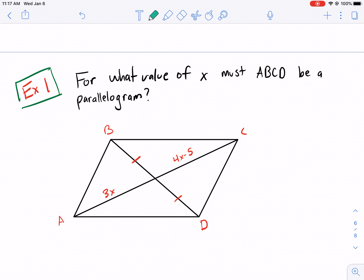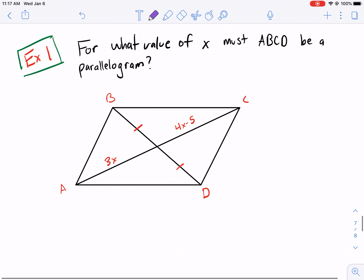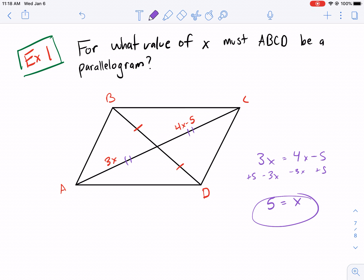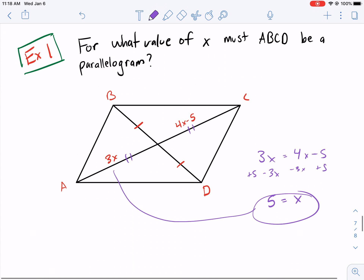We have one example here — for what value of X must ABCD be a parallelogram. As you can see here, this is already bisected — that's split into two equal parts. So this other diagonal also needs to be bisected if it's going to be a parallelogram. So we set the two halves equal to each other: three X equals four X minus five. Subtracting three X and adding five to both sides gives us five equals X, so X equals five. The length would be three times five, which is 15 — and four times five minus five is also 15, confirming it.